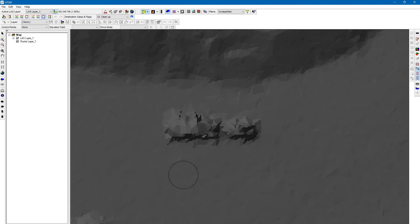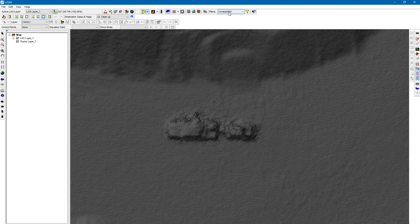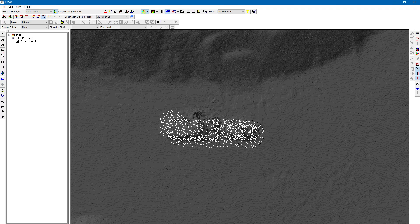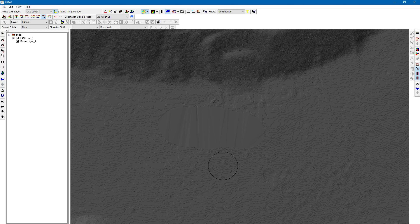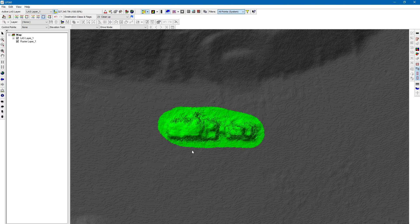So we've got a vehicle right here. I'm just going to left click and hold to classify this vehicle out, then hit spacebar. Because I'm viewing this in the unclassified view, it basically shows me taking out the vehicle. If I go back to all points, you can see the classification that was done.